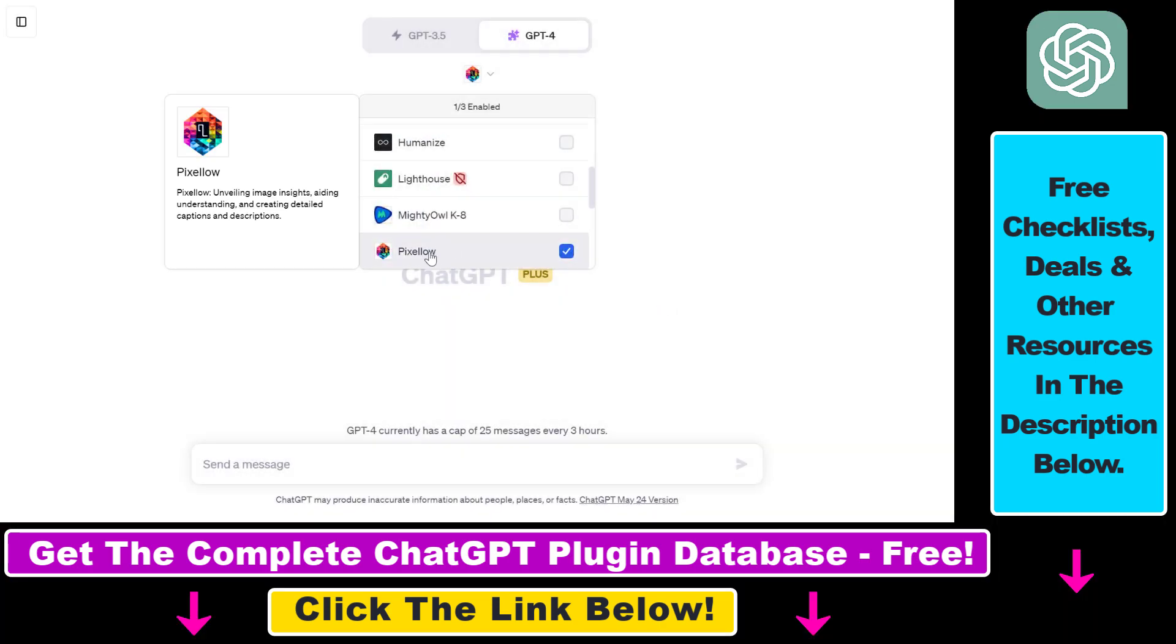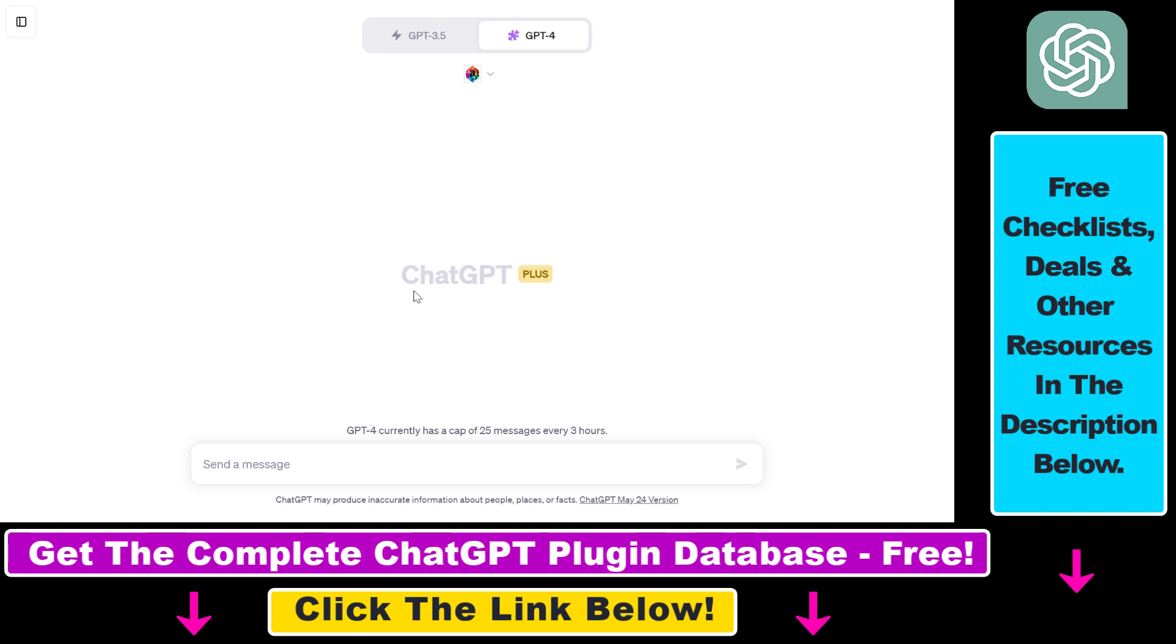But now let's see how to use the Pixelow ChatGPT plugin. First, before you would be able to enable the Pixelow plugin, you have to enable the plugins feature in your ChatGPT account. And to be able to do that, you have to have a ChatGPT Plus subscription.